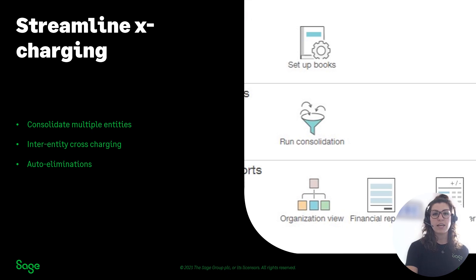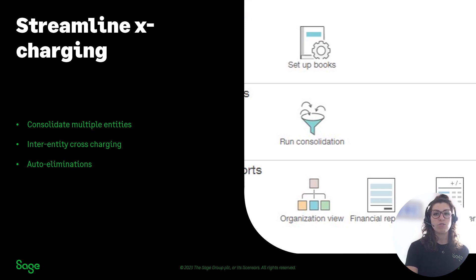The consolidation process will auto-eliminate your inter-entity transactions, reducing the manual effort.